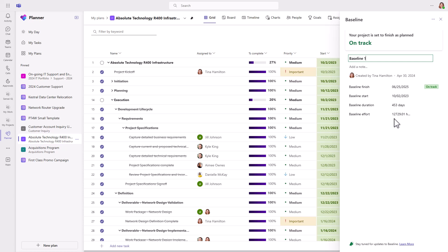For the Absolute Technology R400 project, the baseline shows our project is on track, the baseline start and finish dates, as well as duration and effort.